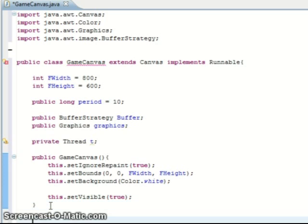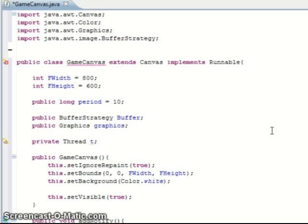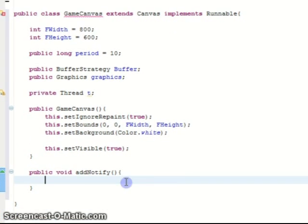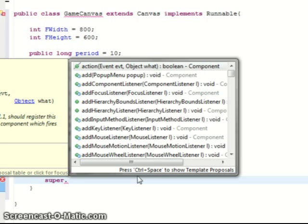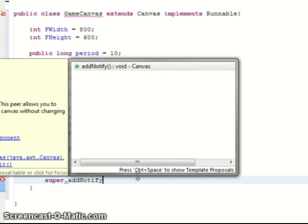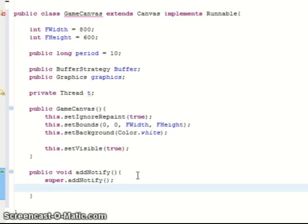Right, next for the game to actually run we need to use its add notify function so that when this component is added to the frame it will start the game. Basically there's no menus or anything in this basic 2D game. Let me move the screen down, add notify, so then we'll call this super class.